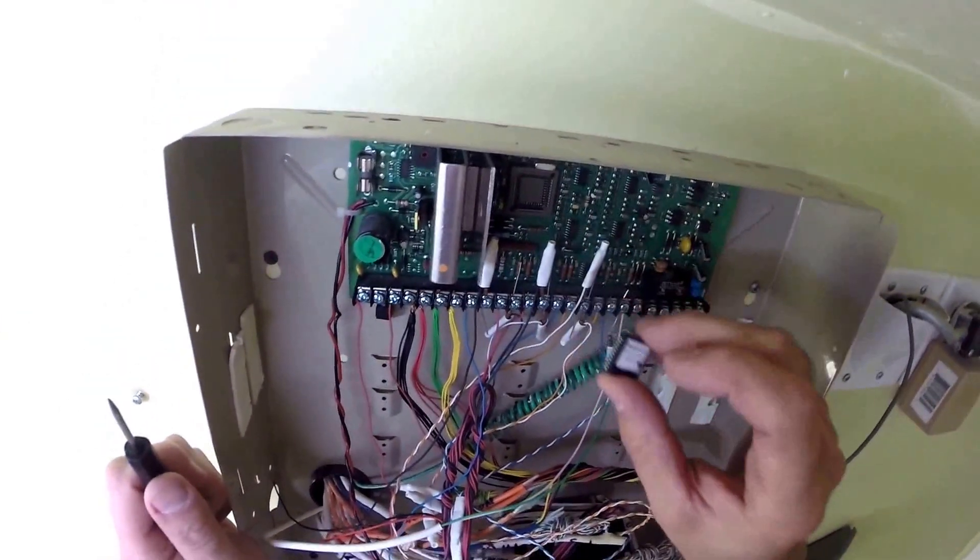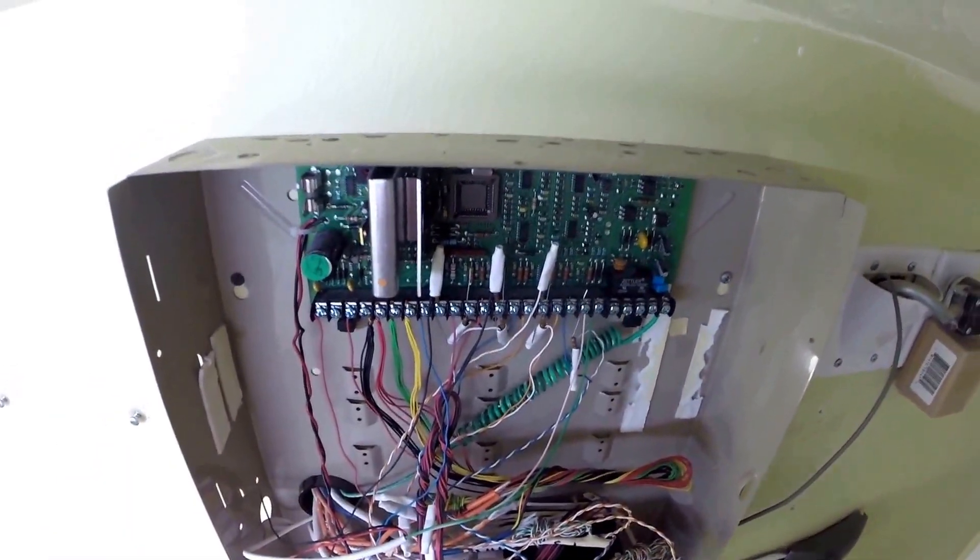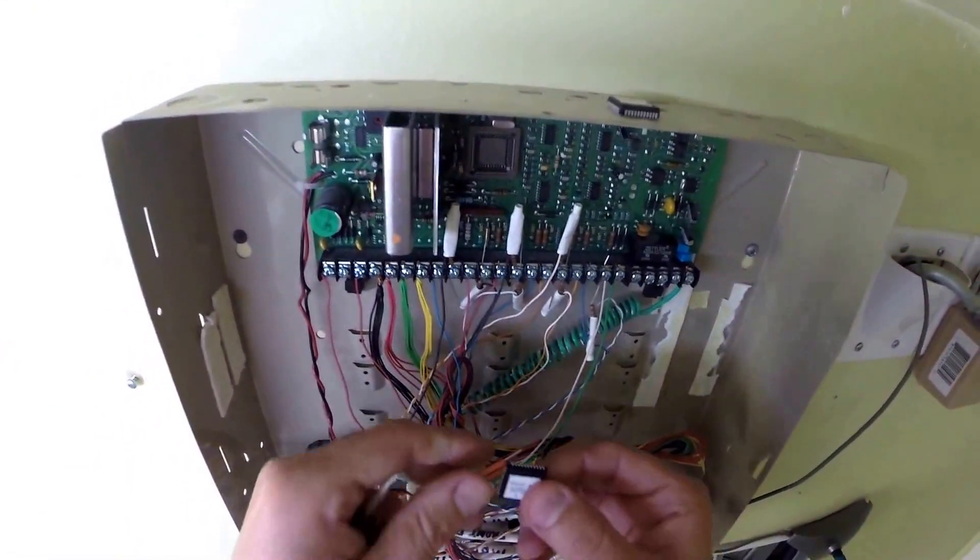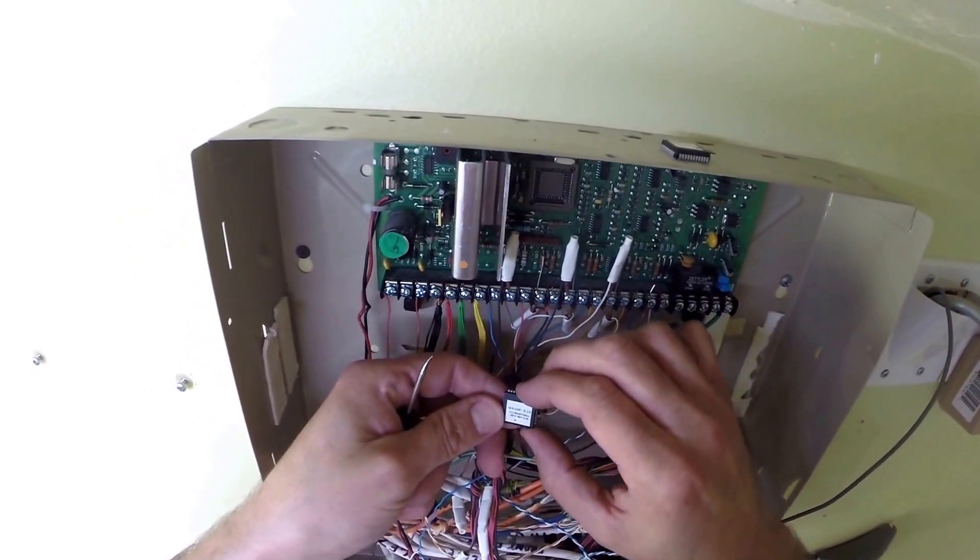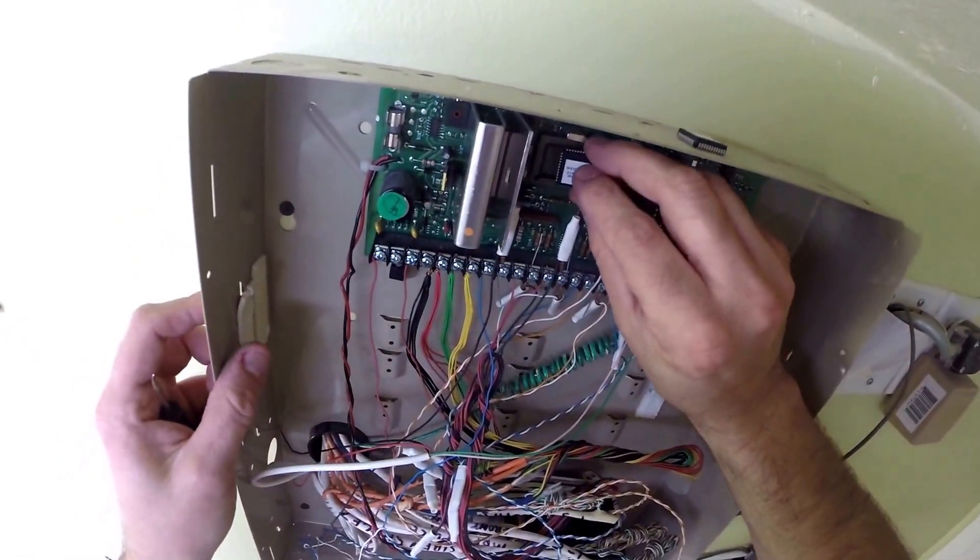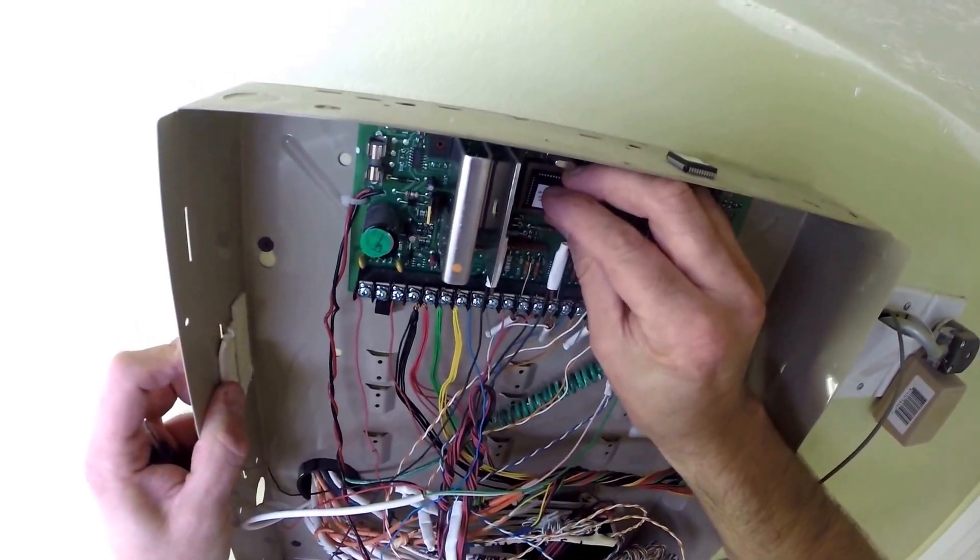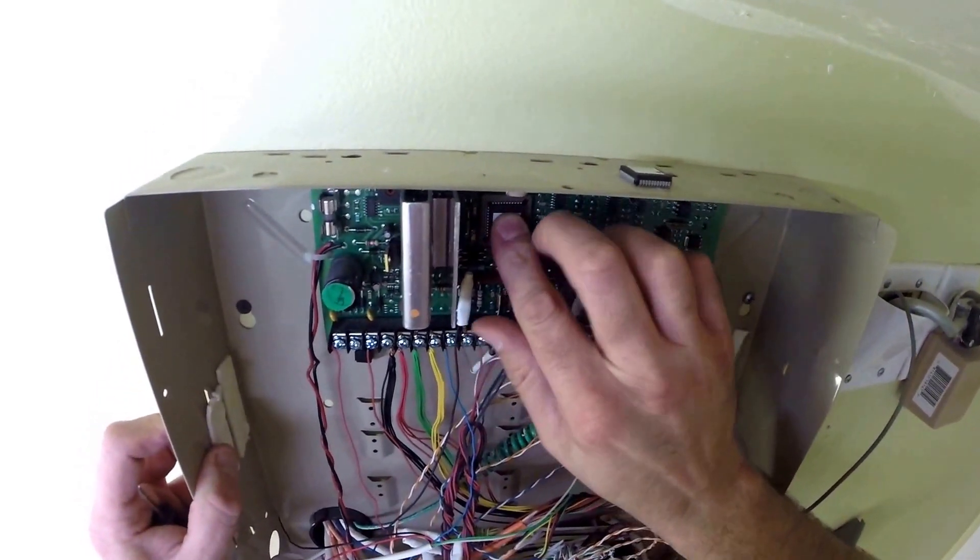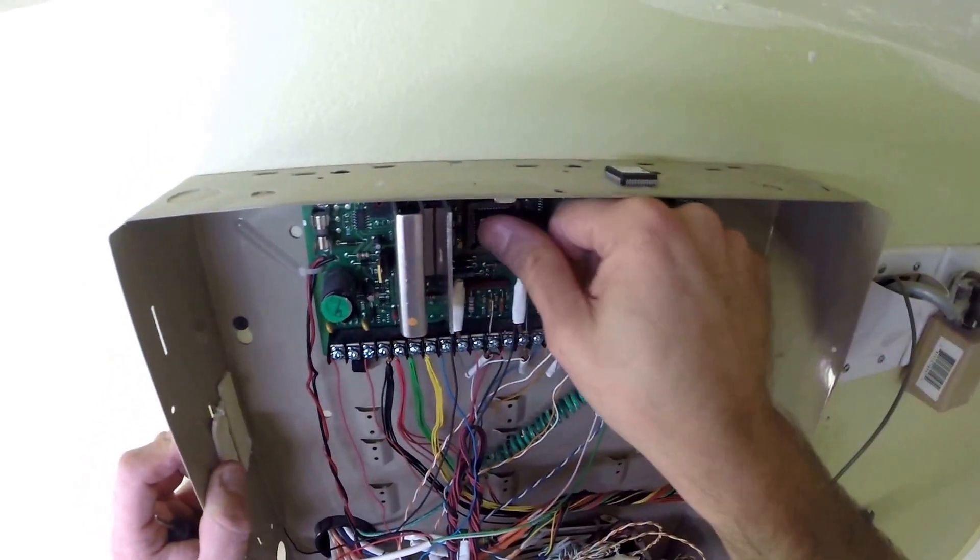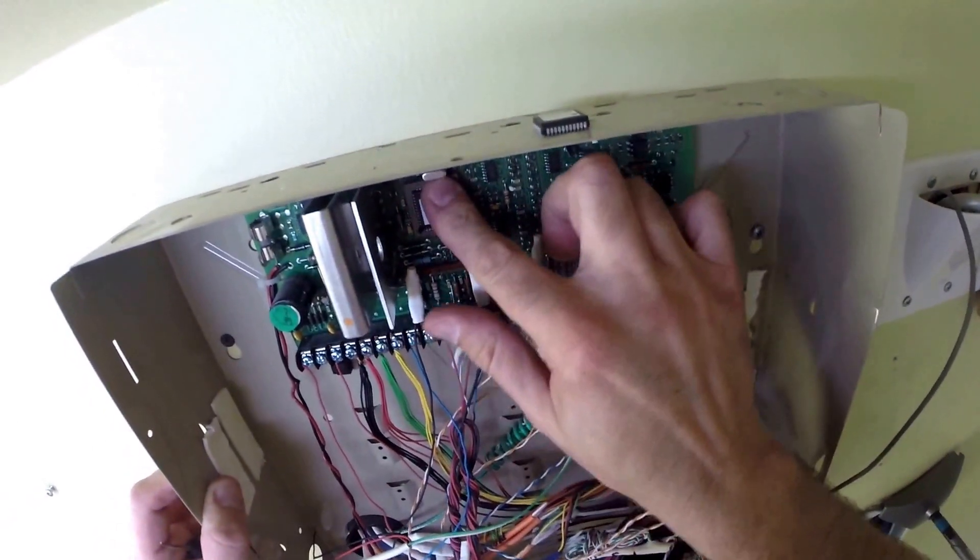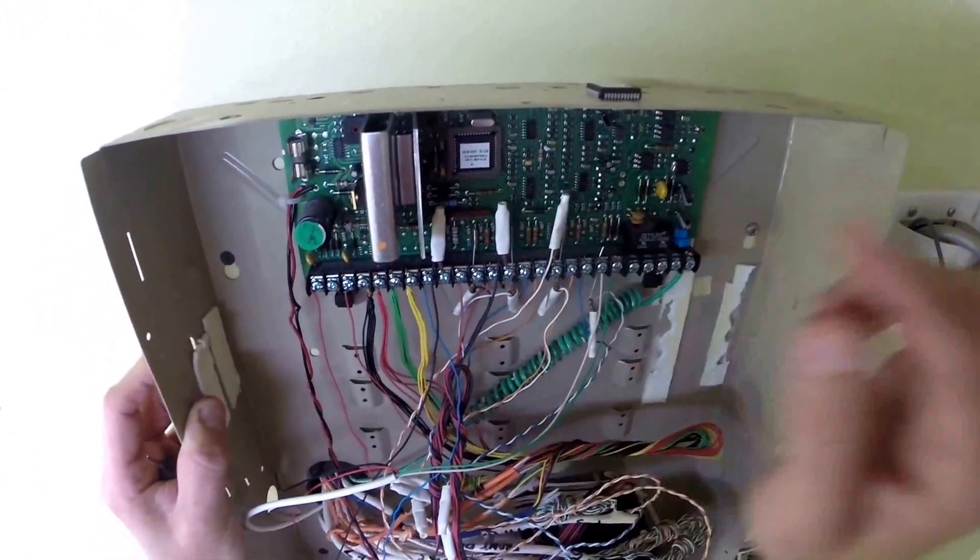So now once you have the old chip out, we're going to take the new one and it's going to go in the same way. Once it feels the grooves, slides right in, quick and easy.